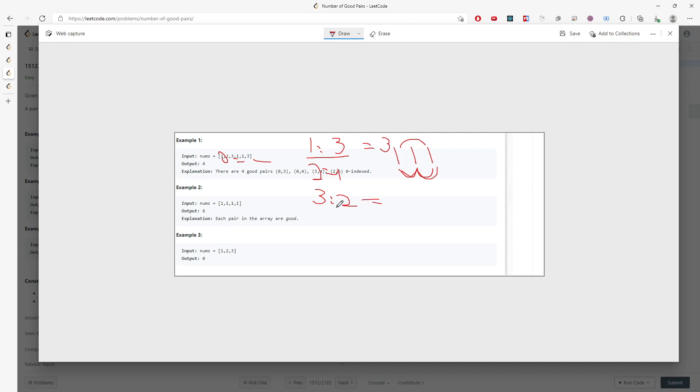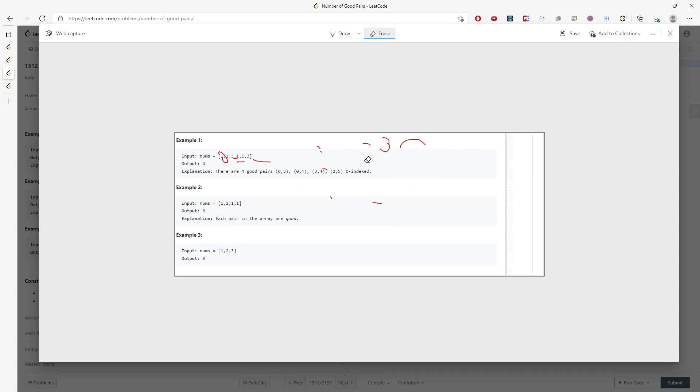For three, you have only one pair, right? So this is basically one. So three plus one equals four, right? And let's go to example two, and you'll be able to understand what's going on.